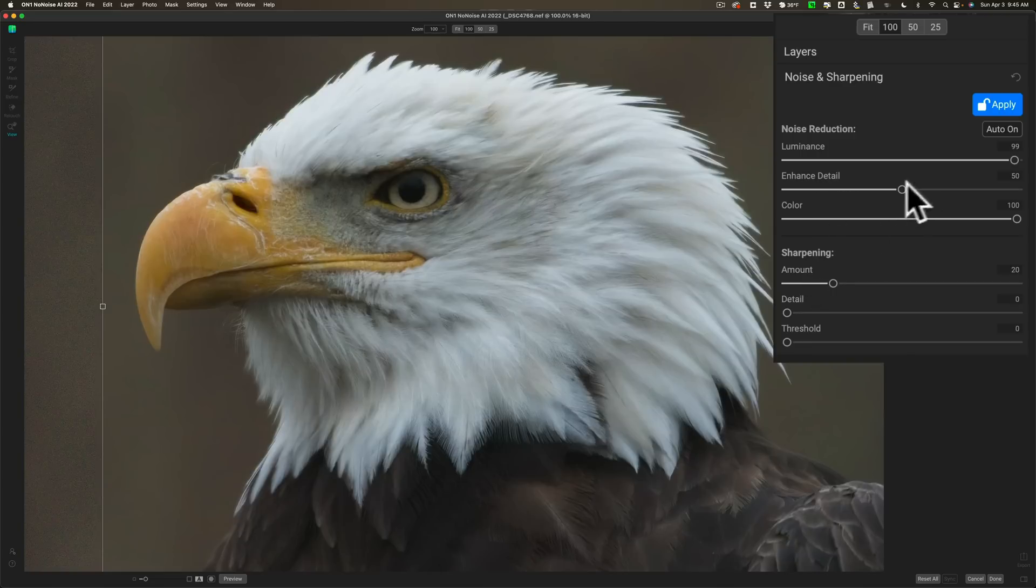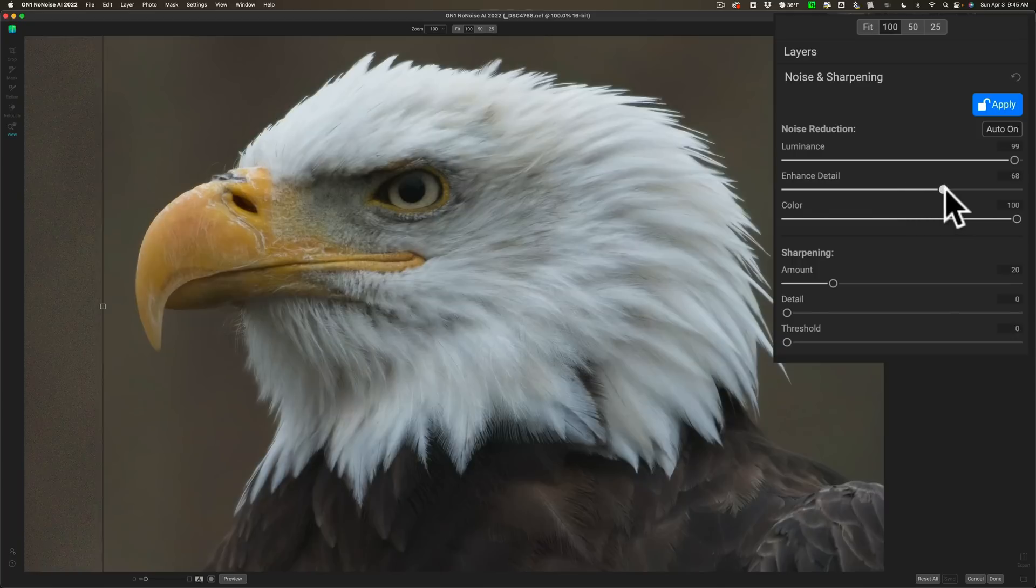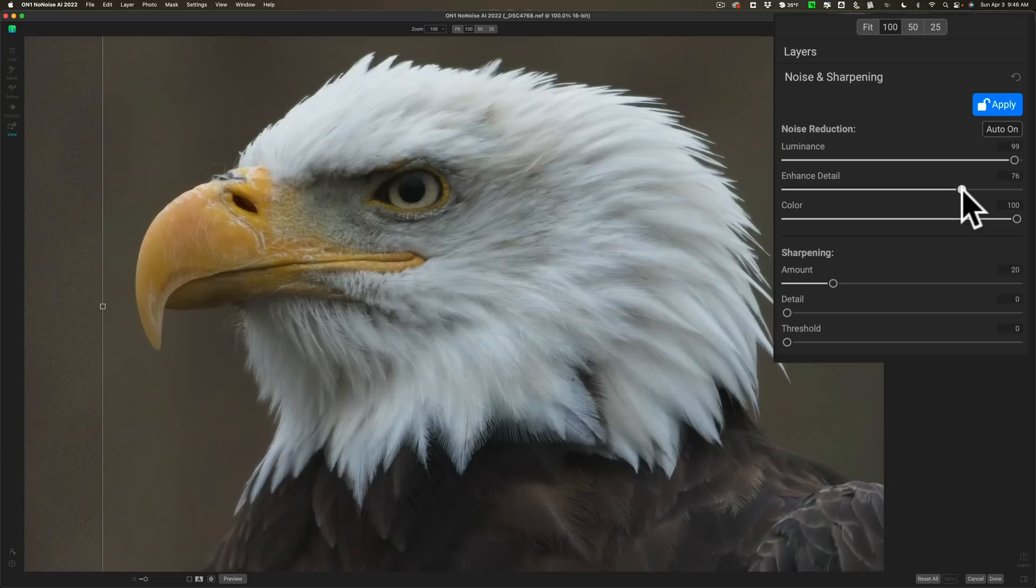I could come in and maybe enhance detail a little more. Why don't we try and see what happens. Let's try like... We'll split it in half. It was at 50. And it could go up to 100. So let's put it around 75.